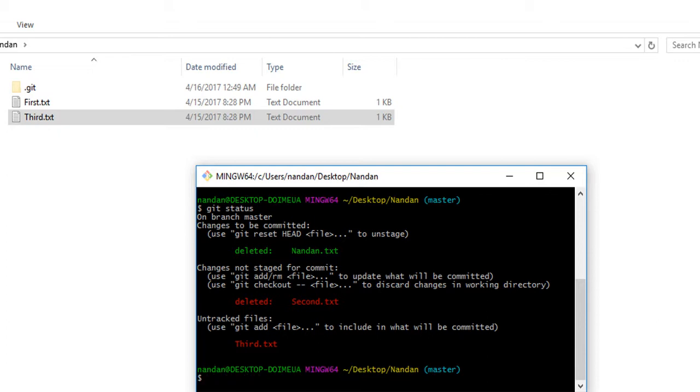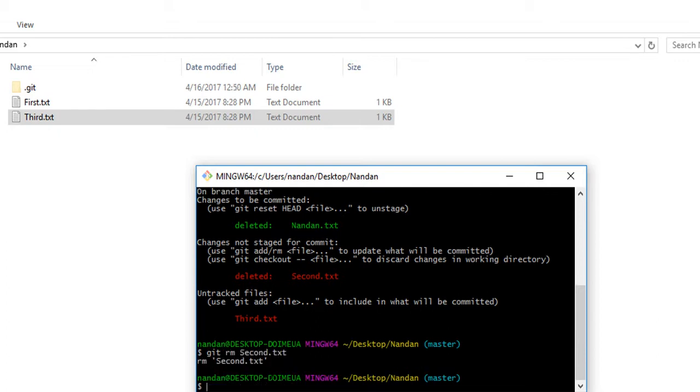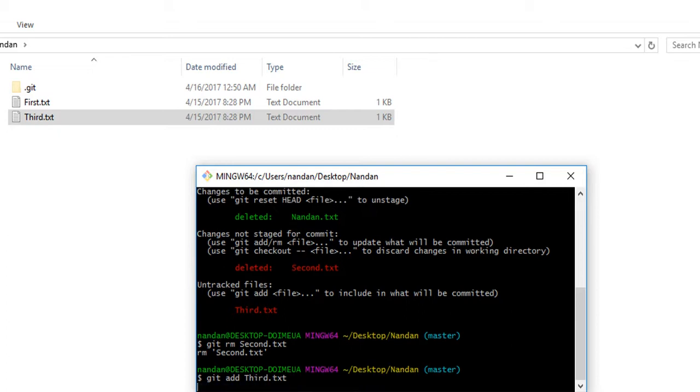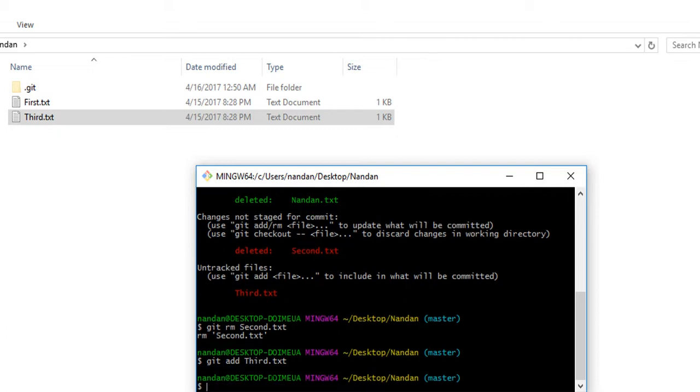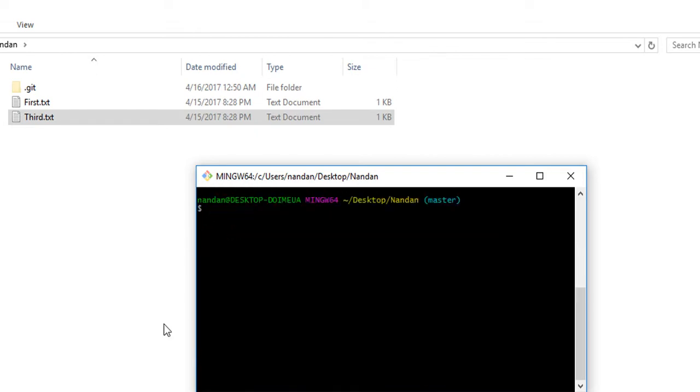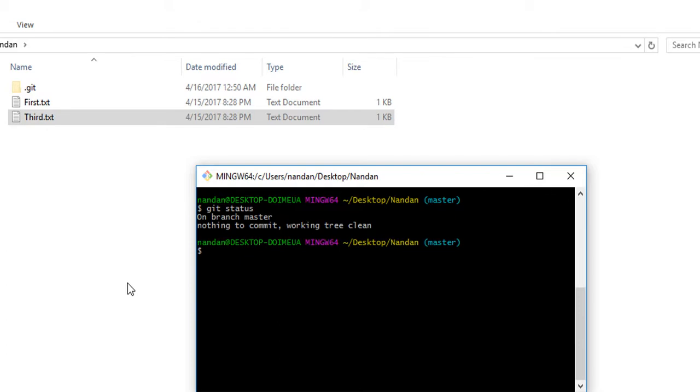We have to remove our second file and add the one we renamed. After that we have to commit these changes with git. Now if you check git status, you'll see that nothing is left. I hope you understand what changes are happening and how to rename files.